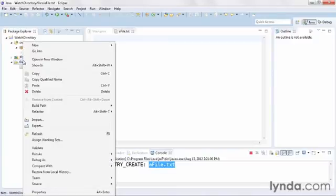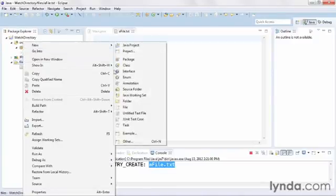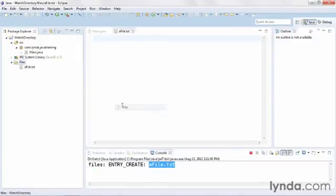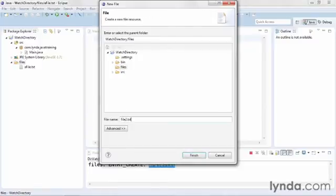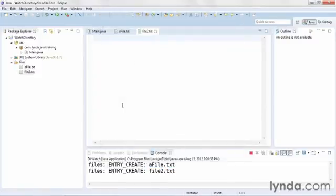I'll do the same thing again. I'll create another new file. I'll name it file2.txt, and there's my second event.